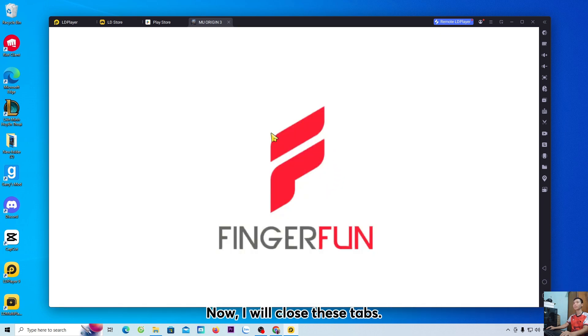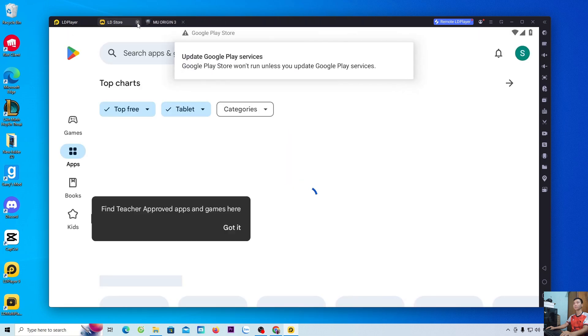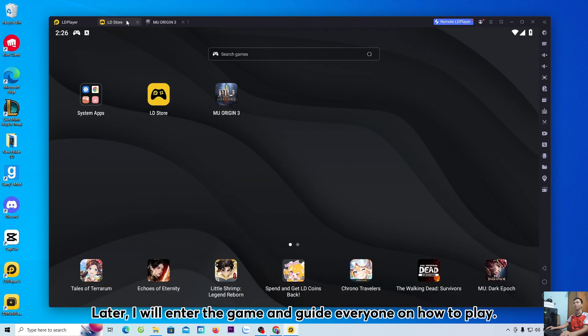Now I will close these tabs. Later, I will enter the game and guide everyone on how to play.